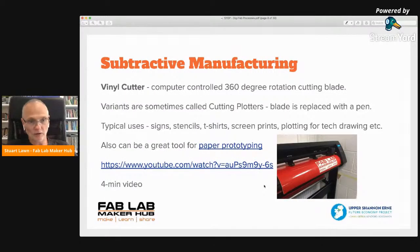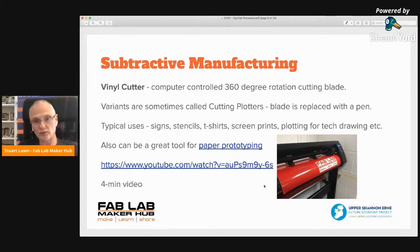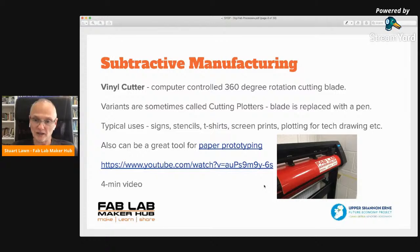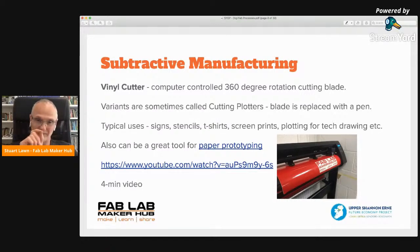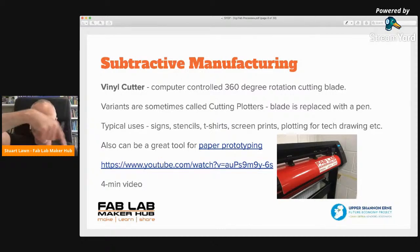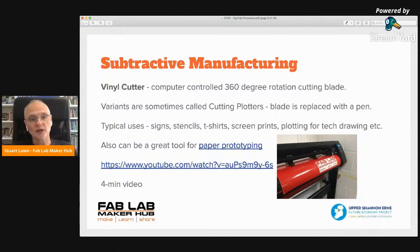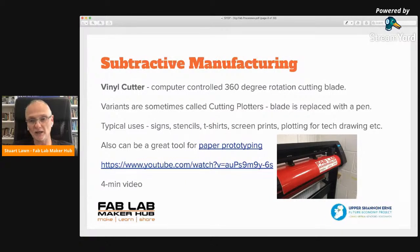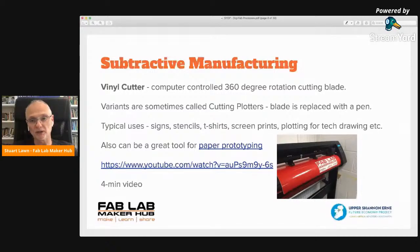The vinyl cutter is a computer-controlled 360-degree rotation cutting blade. Our vinyl cutter has a very small, very sharp blade on a swivel head so it can rotate as the blade moves. A variant is sometimes called a cutting plotter because you can replace the blade with a pen to use it for technical drawings. We can actually do that with our vinyl cutter here.